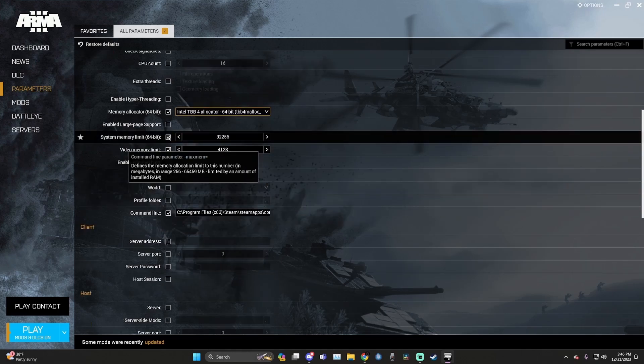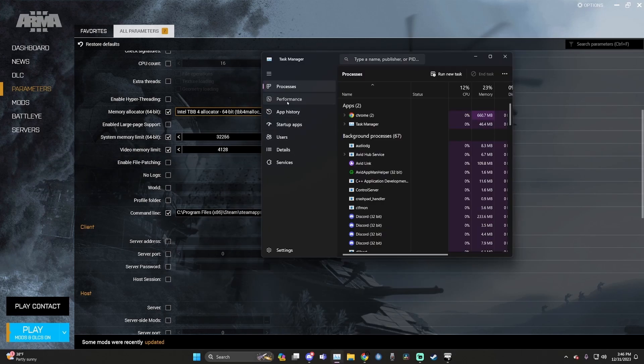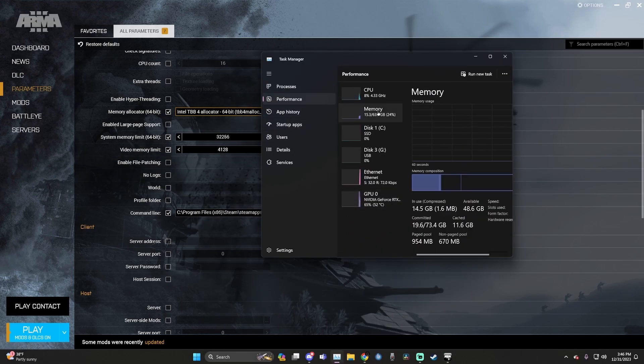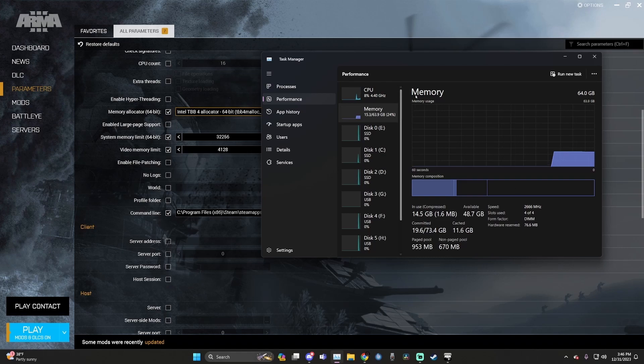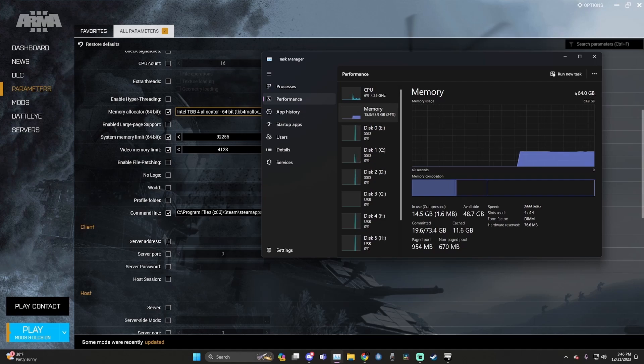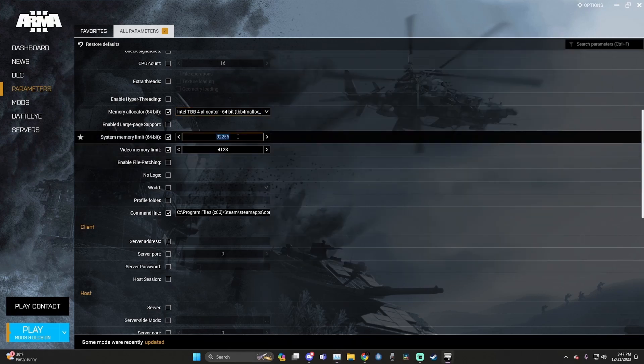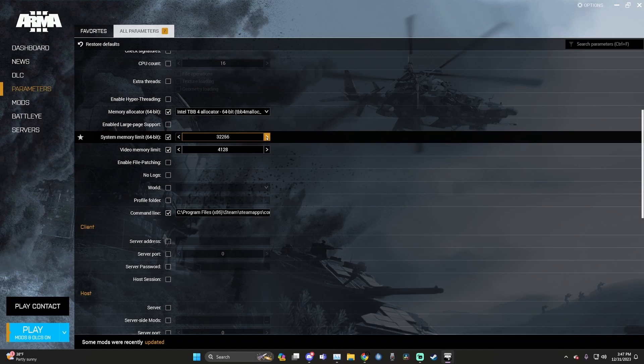After that's completed, hit the checkbox for system memory limit. After that has been done, launch task manager. Go to performance, select memory. Here in your memory tab, on the right hand side, you'll see how much total RAM your PC has. Mine has 64. So all you do is divide this number in half and add three zeros. So 64 divided by two is 32, and then you add three zeros after it. After that has been done, hit the arrow to the right hand side, just once. Now your system memory limit is properly established.